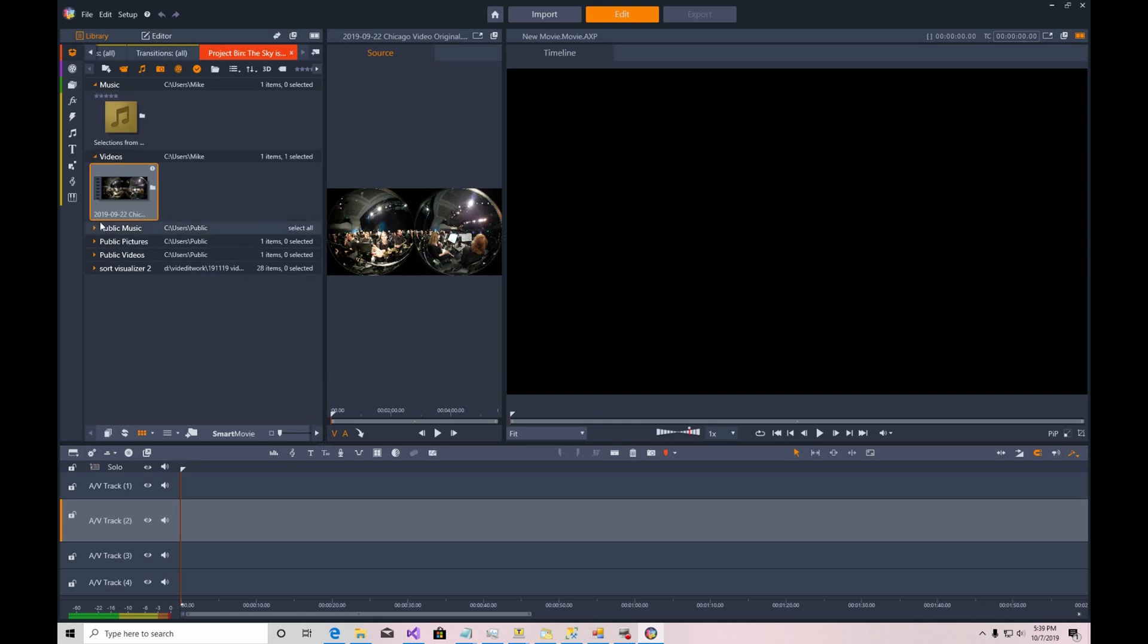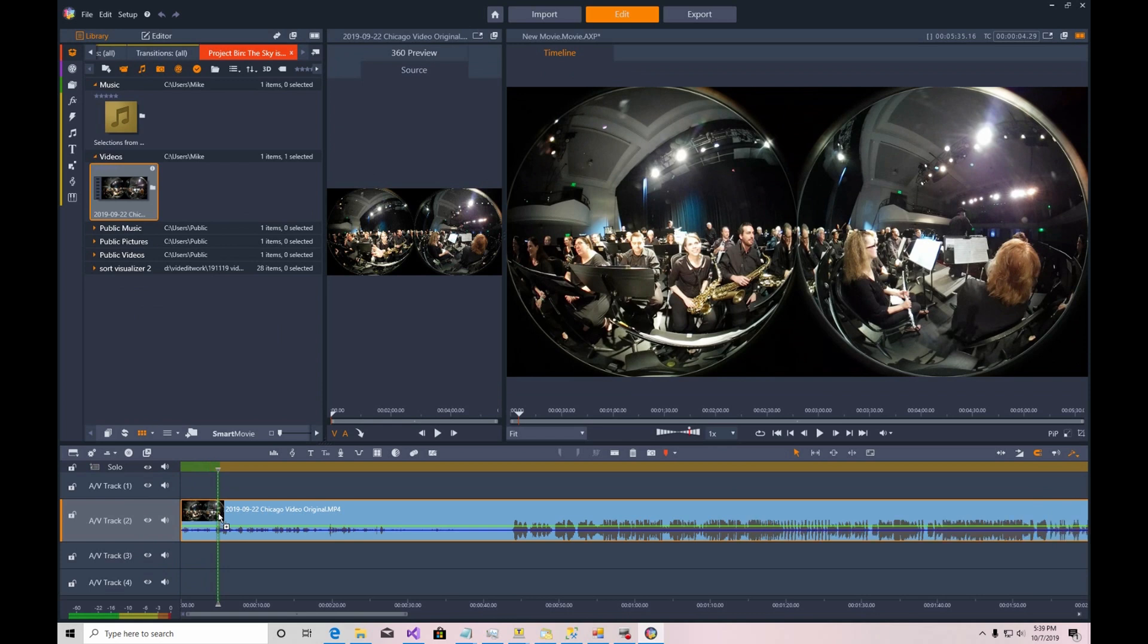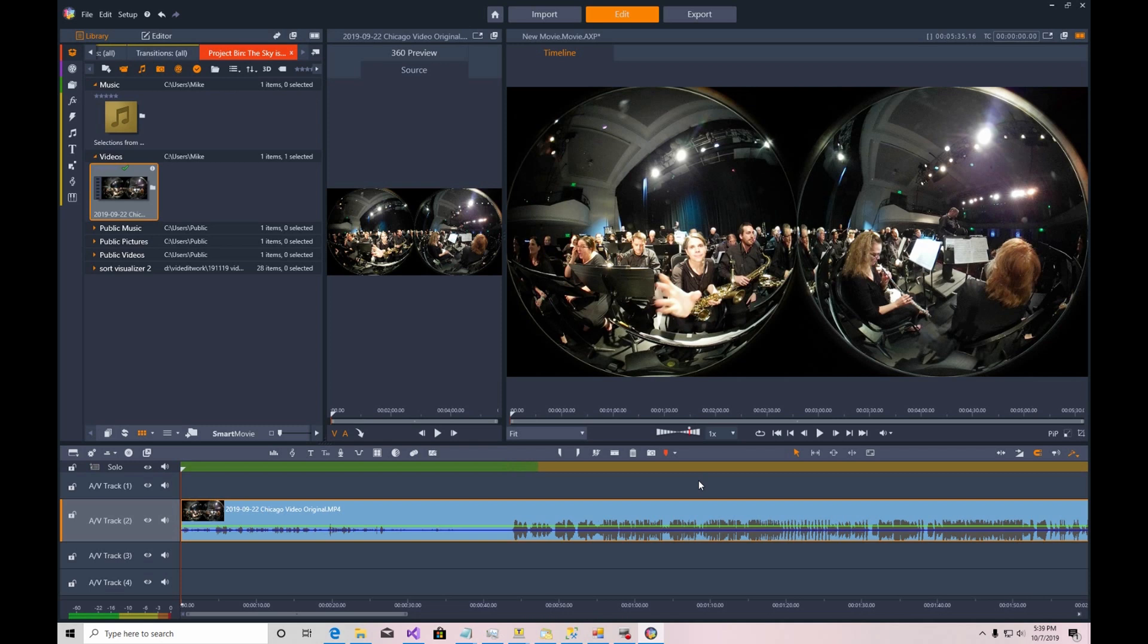I'm going to drag the video file to the timeline. And you can see that it's a 360-degree video that was recorded with front and back lenses. There are other geometries for 360 cameras, but today I'm just going to be concentrating on this one. Because that's the file I need to work with today.